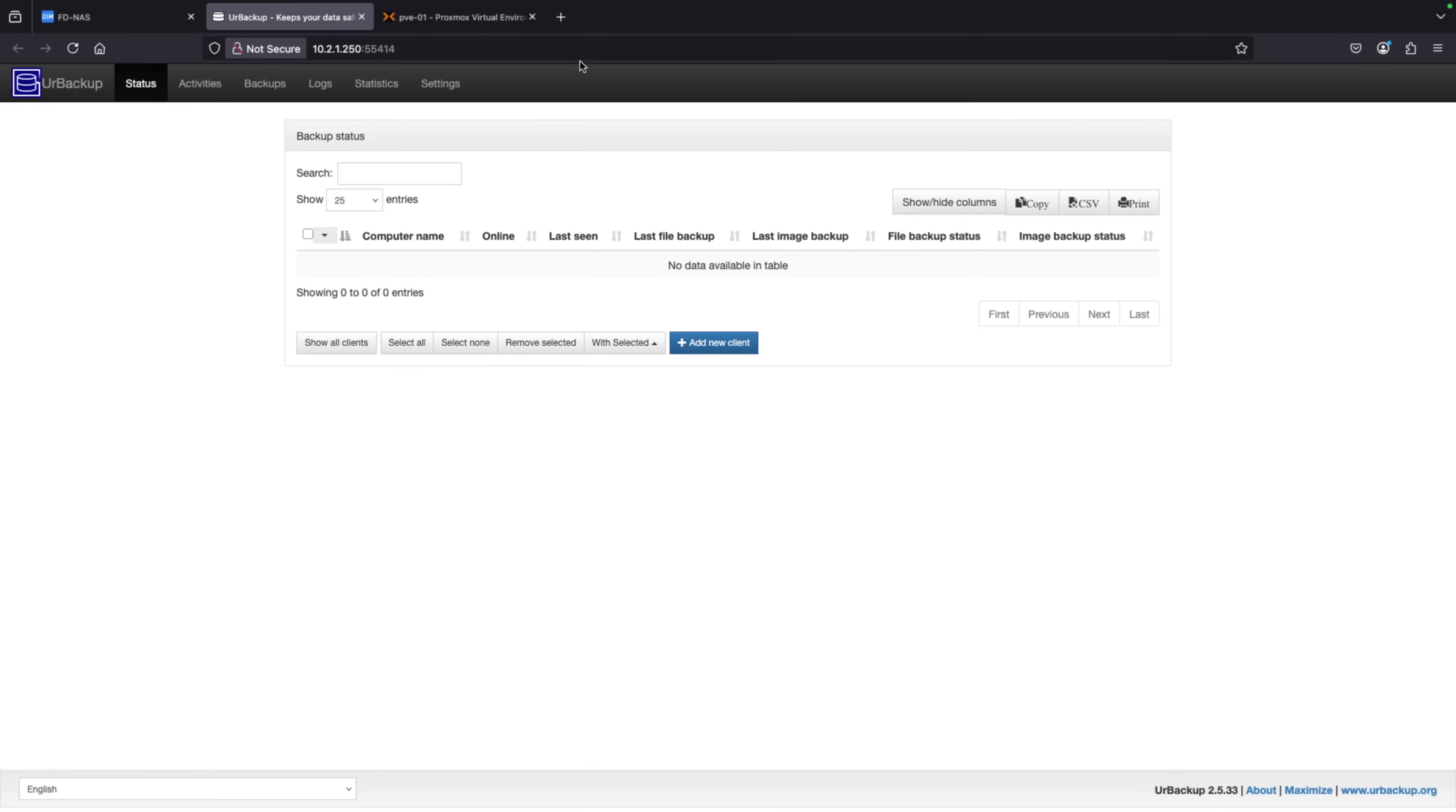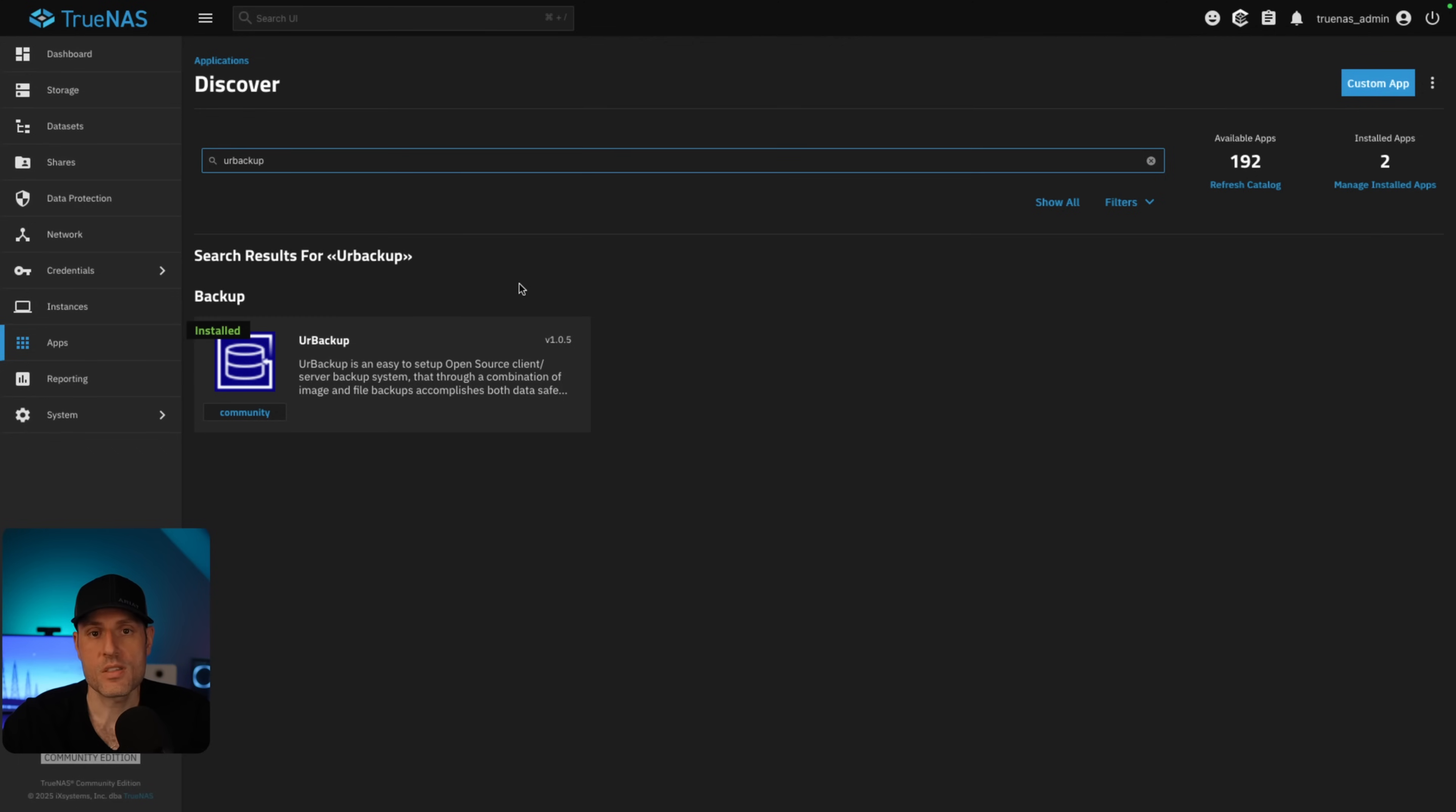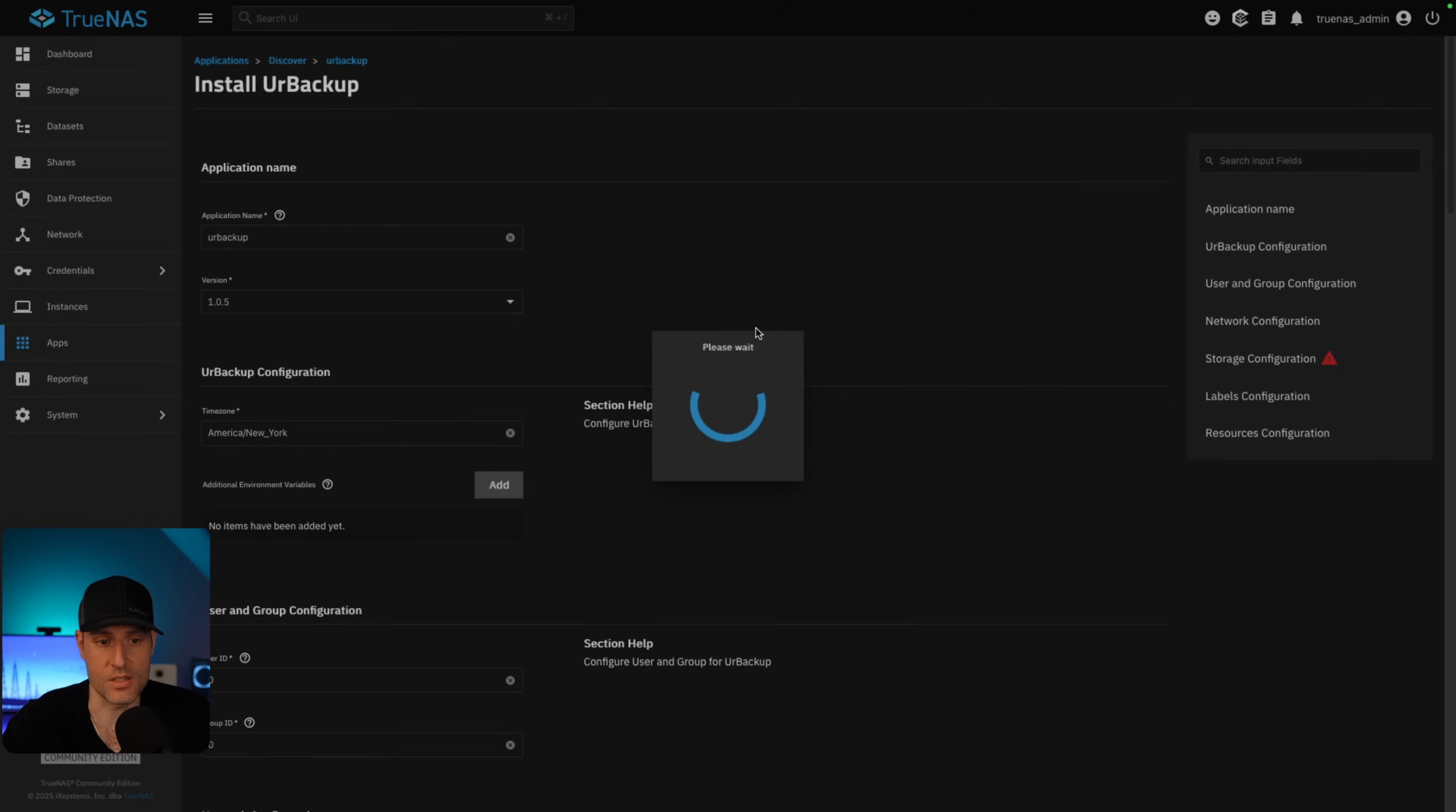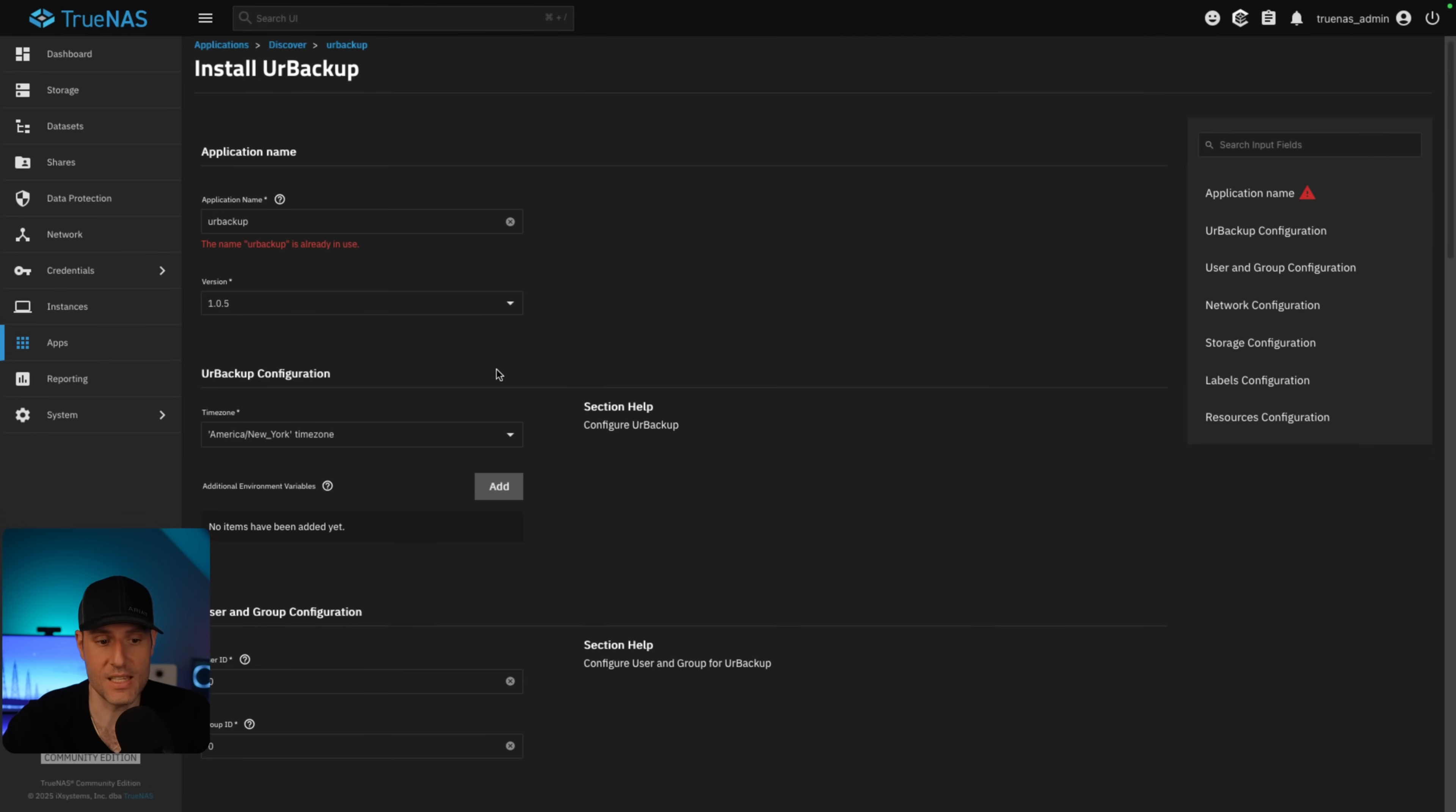And then after the installation is complete, I can access the IP address and the port 55414. And at that point, that was as simple as it is to set up your backup on a Synology NAS. But if you are somebody using something like TrueNAS, you can go in and you can search for your backup and there is an app that you can install. And that's exactly what I did. I'll just install another instance to show you.